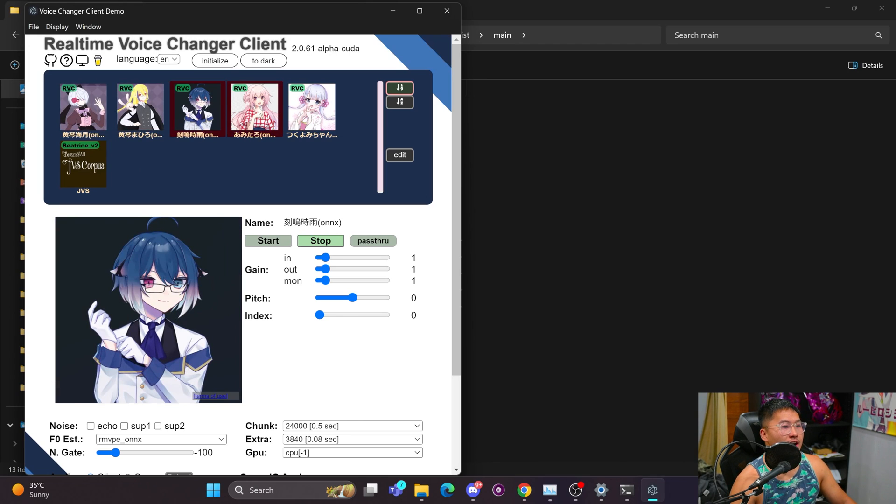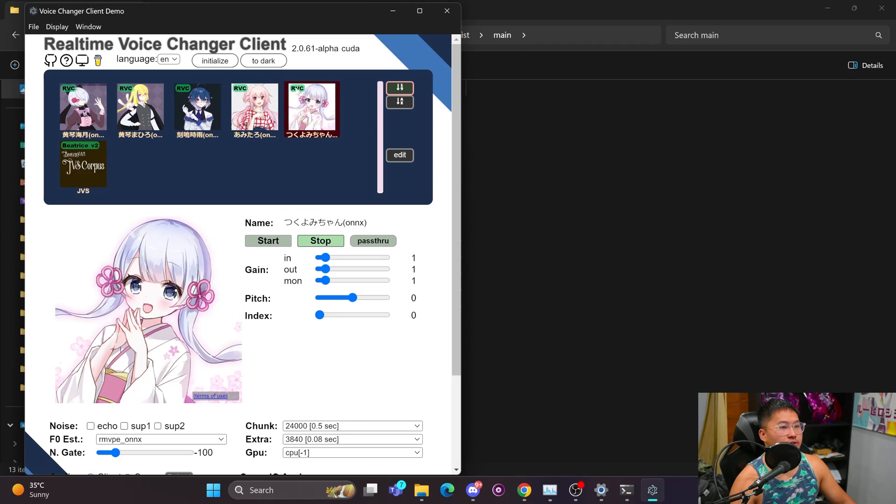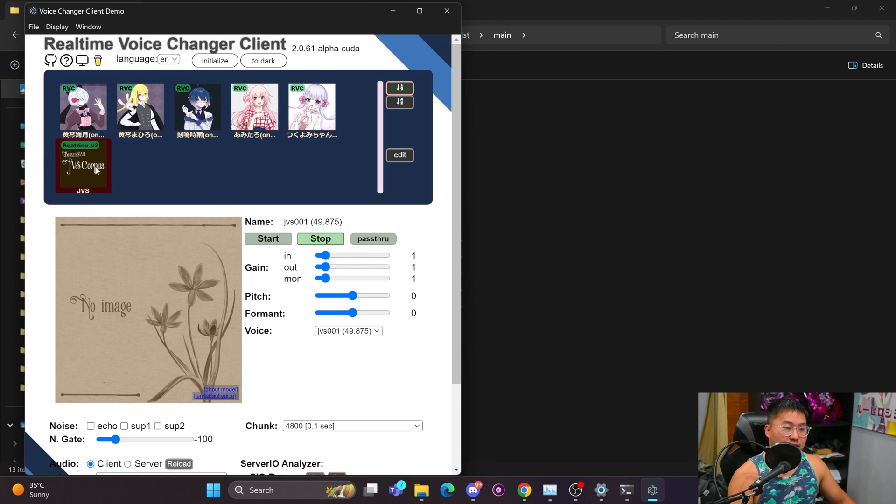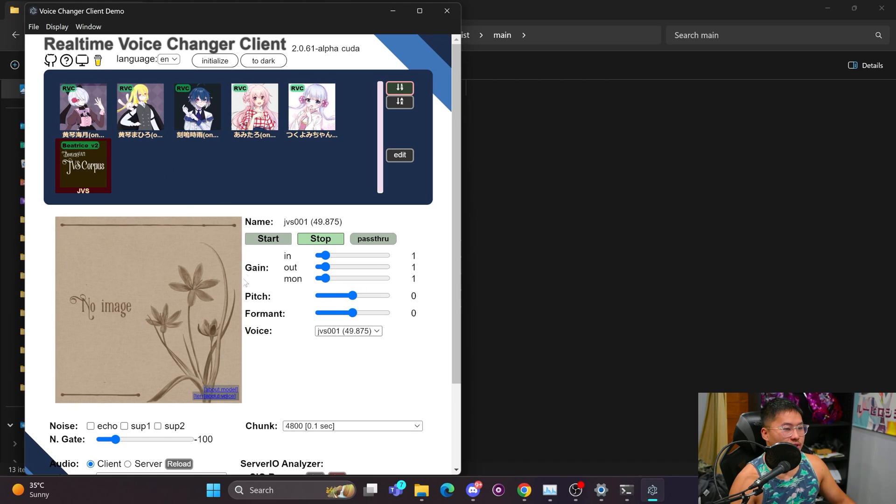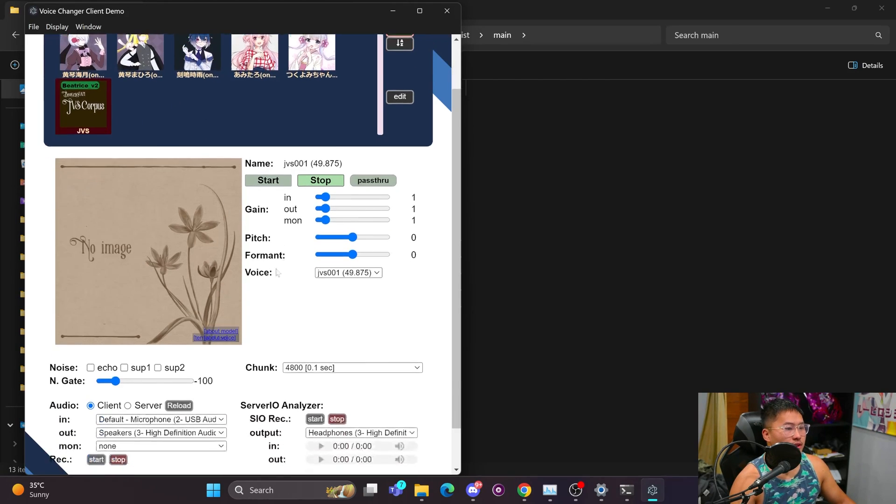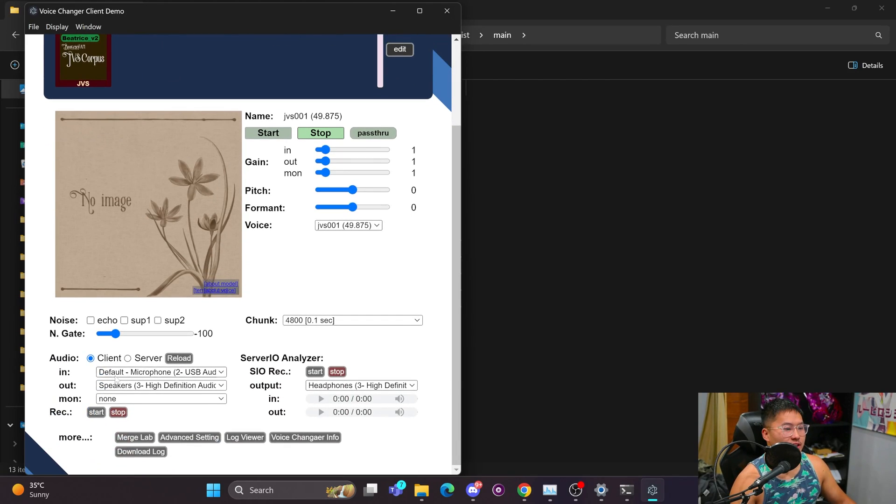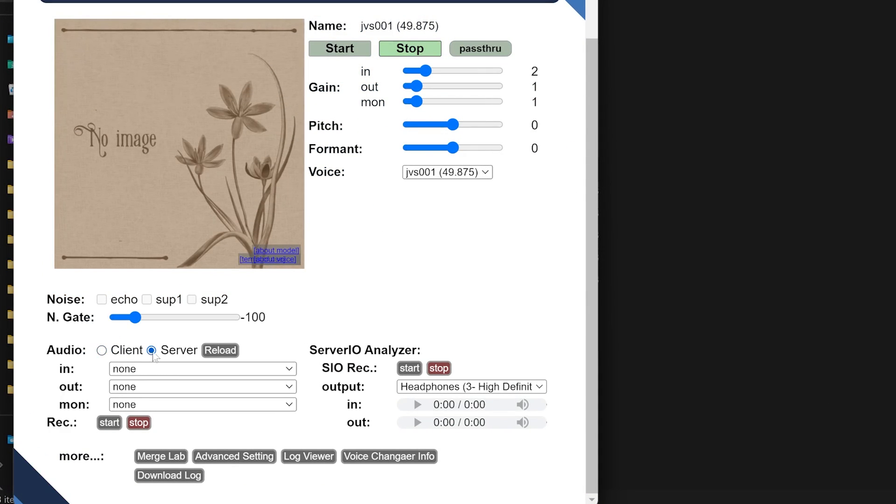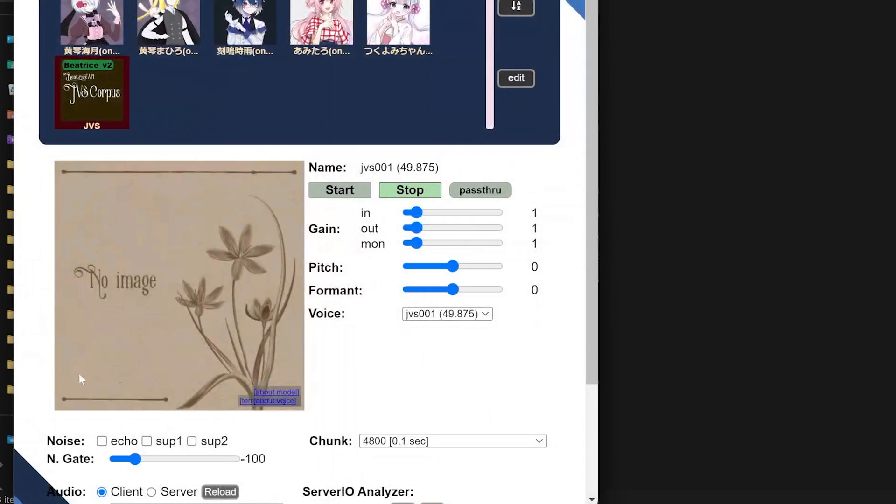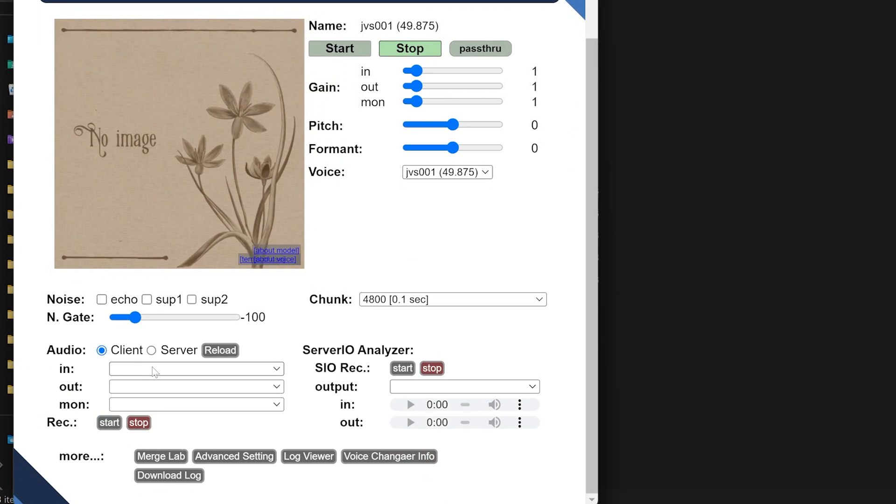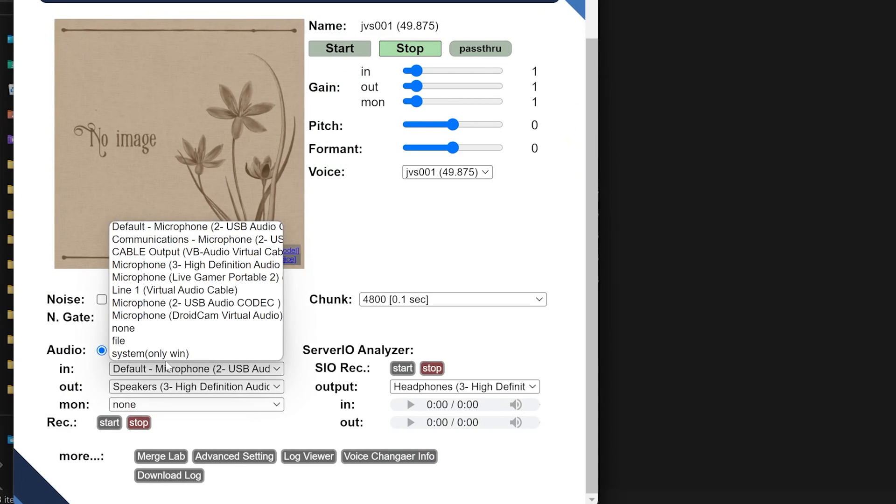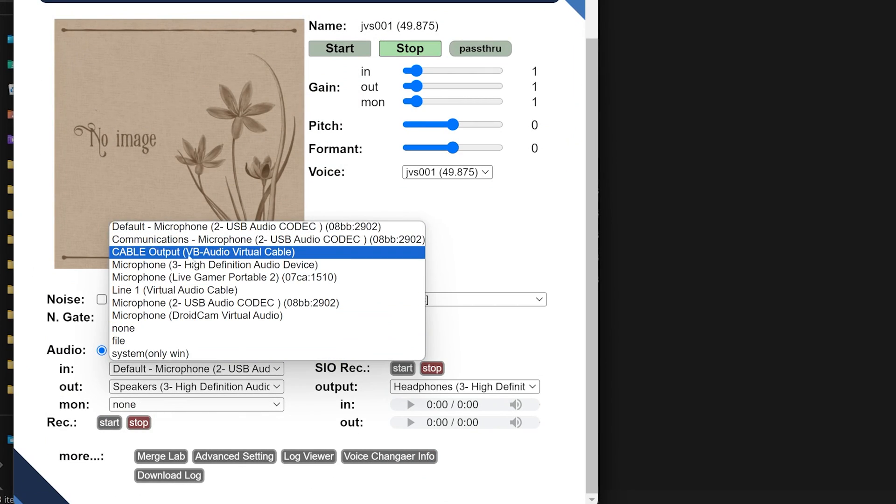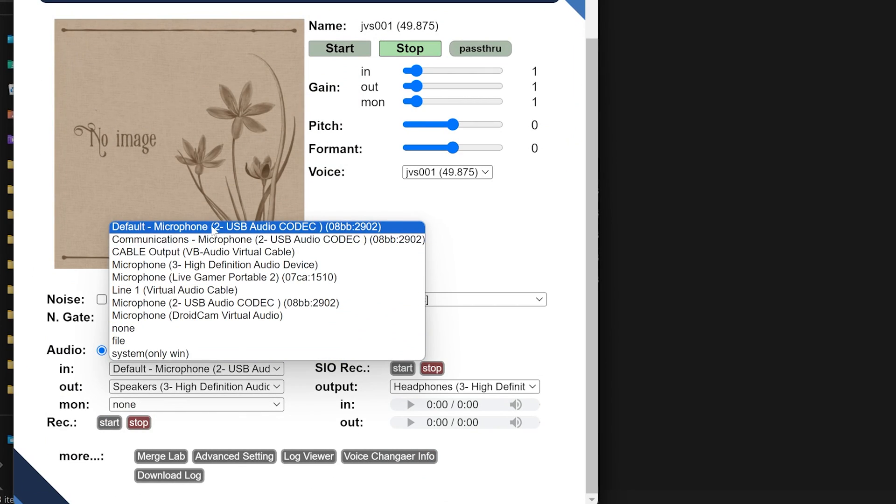You won't have any models right now unless you maybe had RVC from the previous videos. But these five models are RVC as you can see in the top left corner of the icons. And then this JVS1 is the Beatrice V2 model. And we're going to go and demonstrate that just to check that it's all working. So first we've got to set up some things in here. We've got our client. Server is actually a little bit faster, but we'll set it up inside of client first.